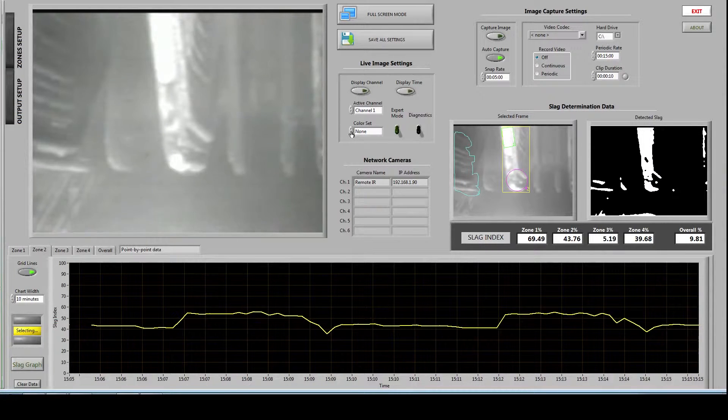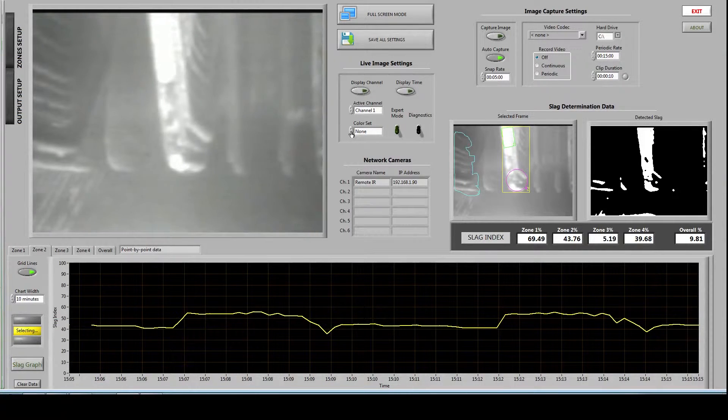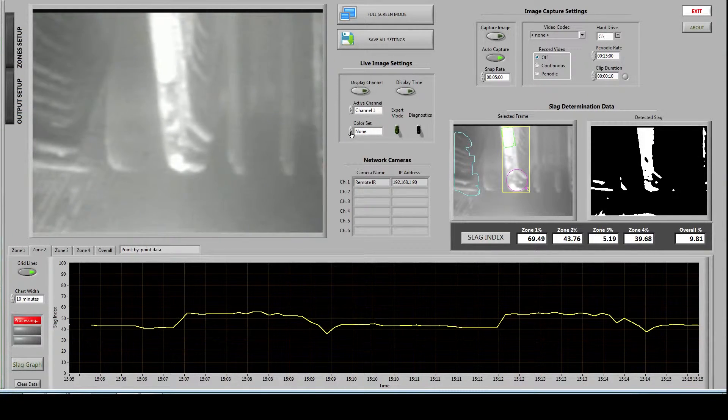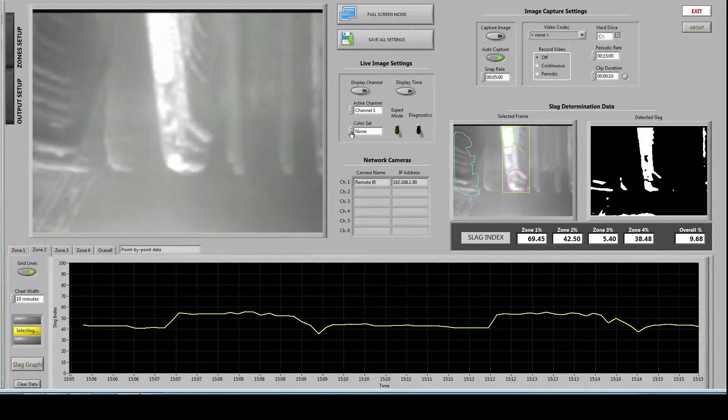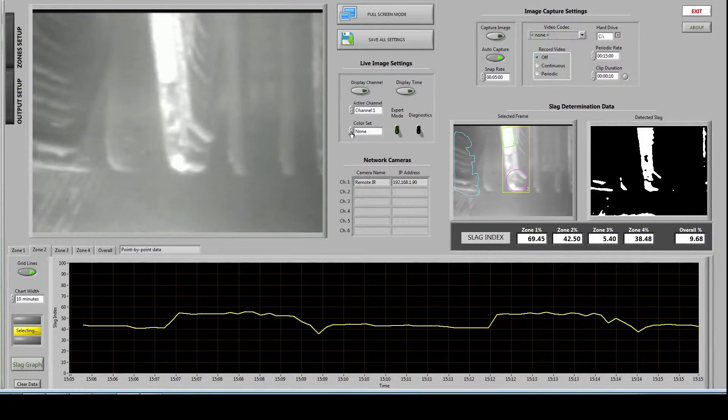Hello, David here with EnerTechnics and today I'm going to go over the latest version of our slag detection software, Slag Index version 4.0.